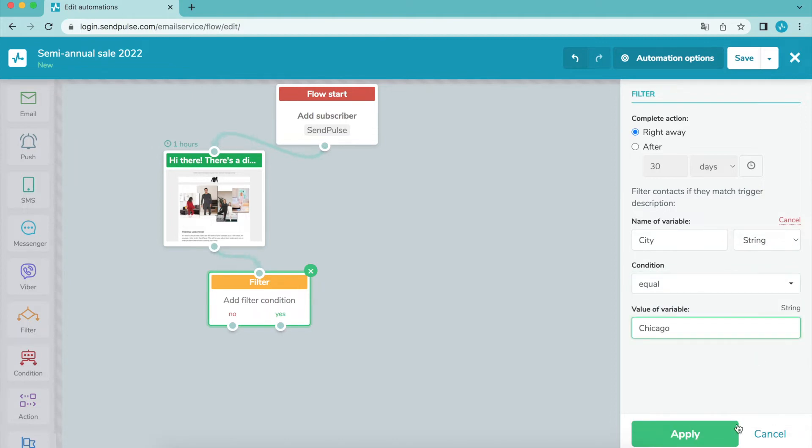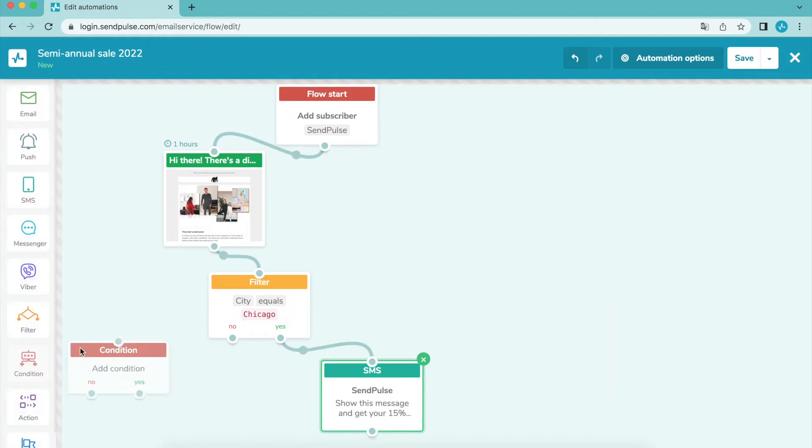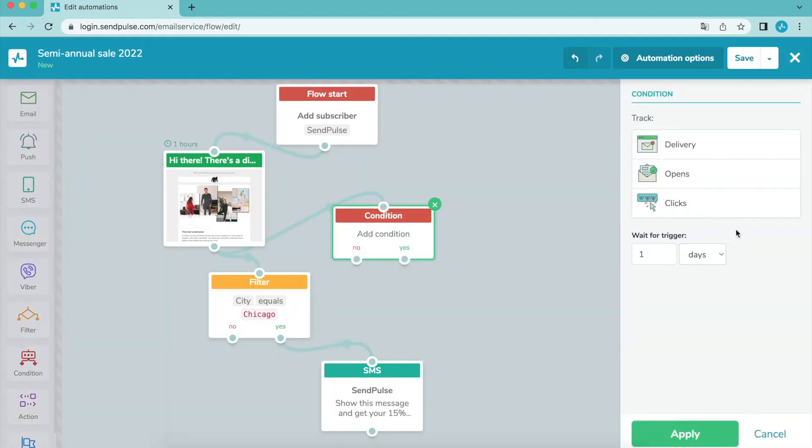Using the condition element, you can set up sending subsequent messages only if a specific condition is met or not. Conditions include the following types of events: message delivered, email opened, or subscriber clicked through the links in the previous message.